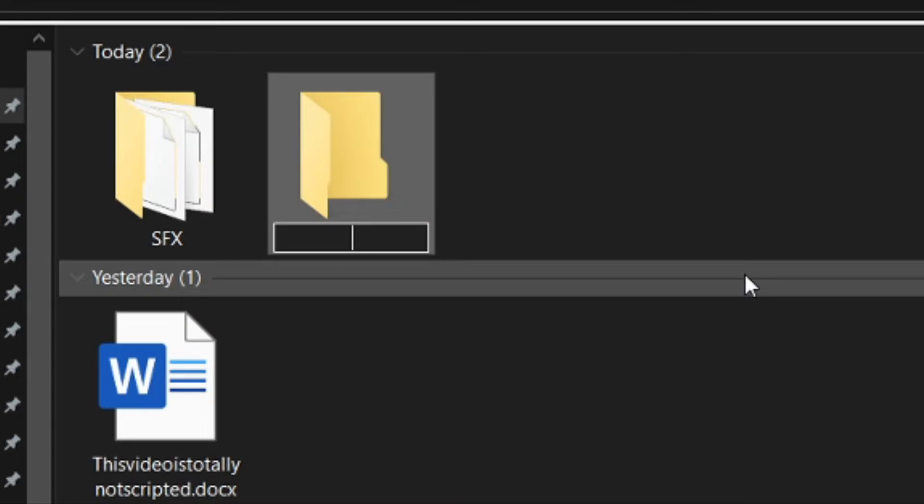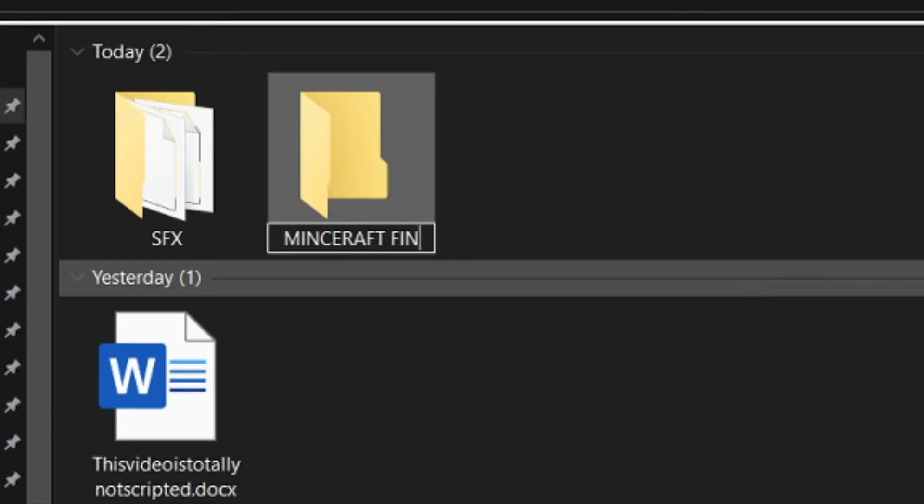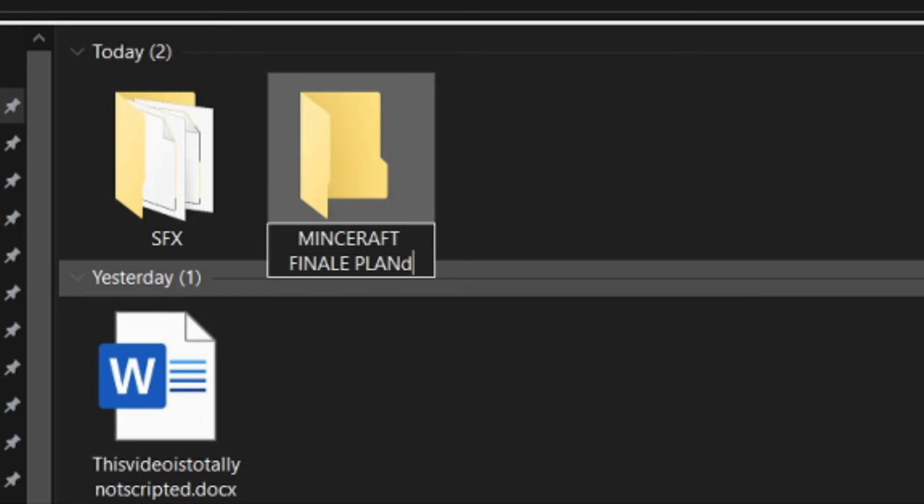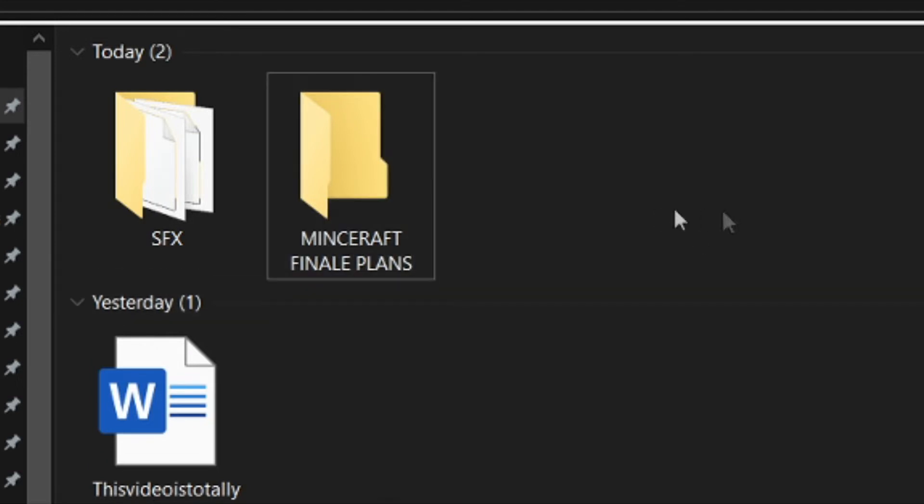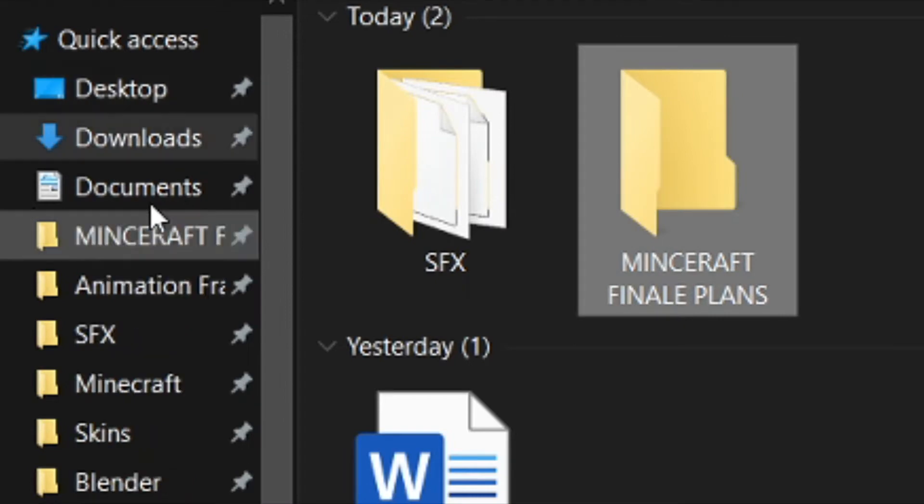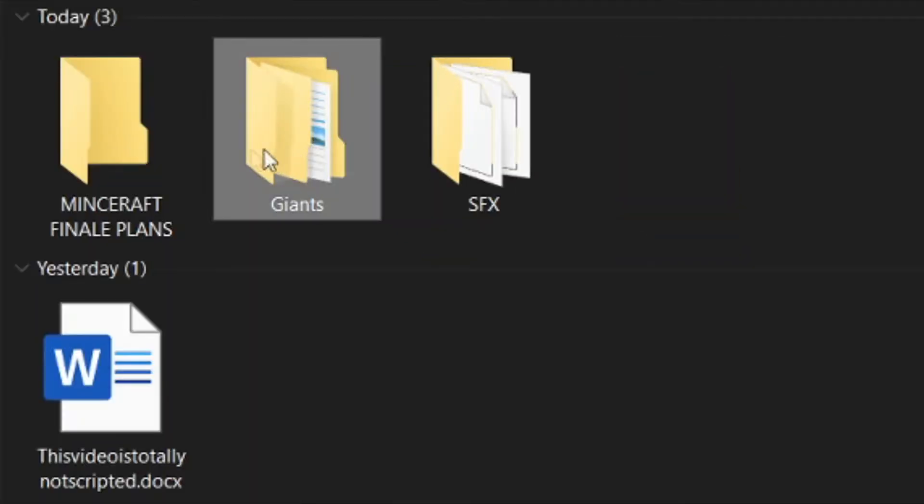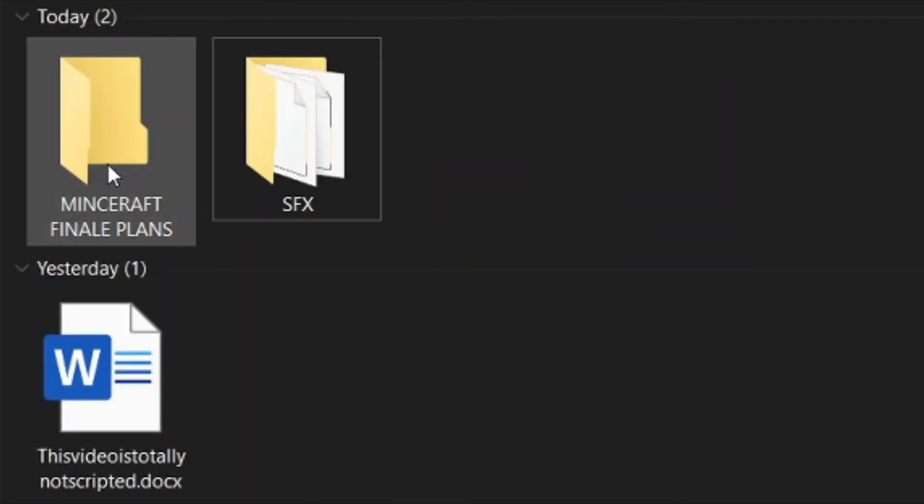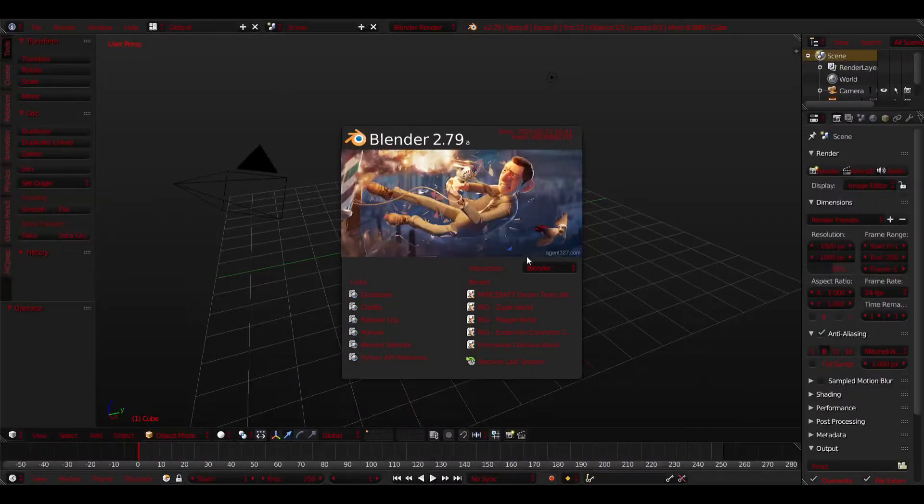This next step is optional but it makes things easier. Create a folder in your downloads and call it whatever you want. What you want to do with this folder is just basically move your recently unzipped Giants folder inside of it. This will make navigation in Blender much easier. Now let's open up Blender.